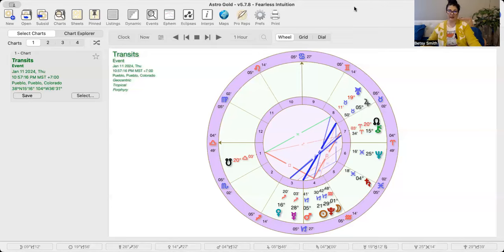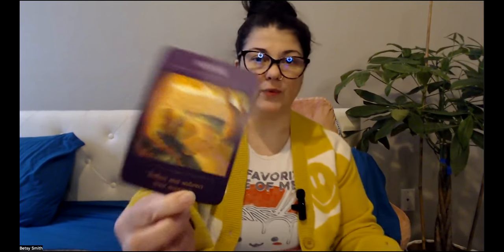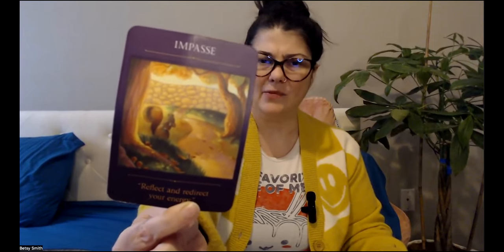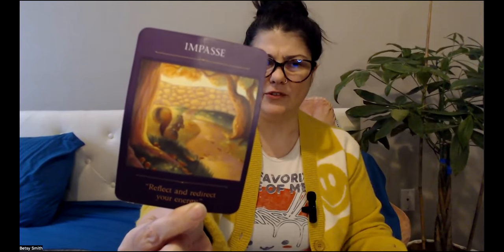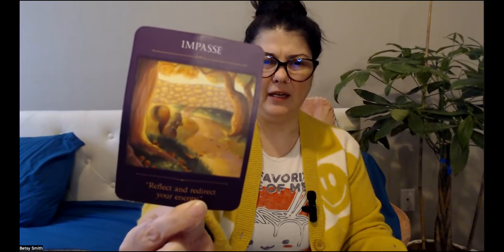Let's take a look at what the sacred traveler Oracle has to say for this Capricorn new moon and Thursday, January 11th. We've got a couple of cards that came out: Impasse and Desert Passage. So impasse, reflect and redirect your energy. Been feeling that as well in really big ways. And then the desert passage, trust there's a divine plan.